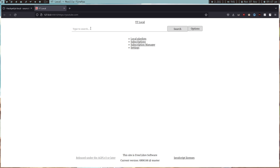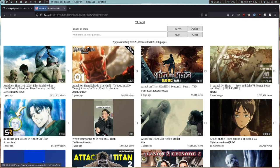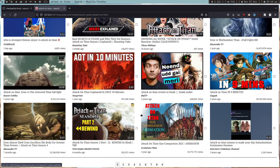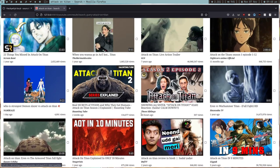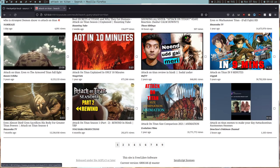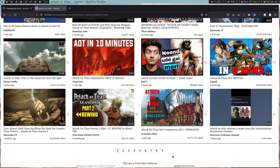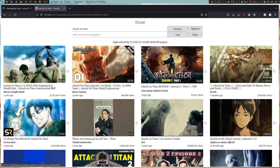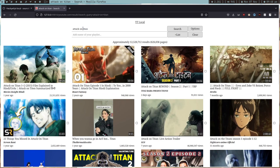If you search anything, like Attack on Titan, you just search something and it is faster than Piped. The good thing about this program is you can write your own CSS in it.